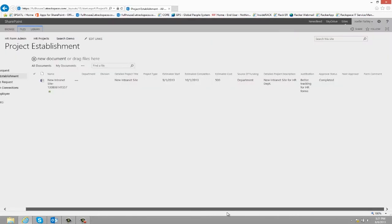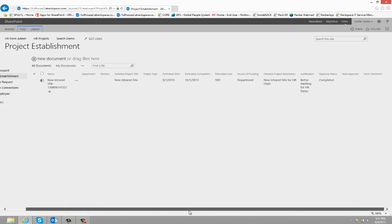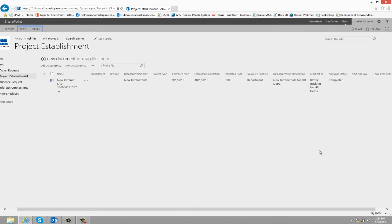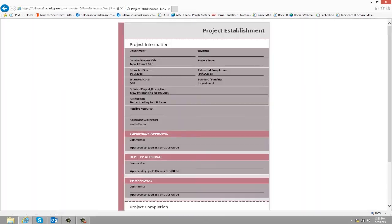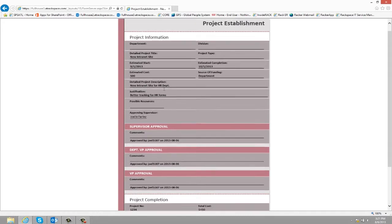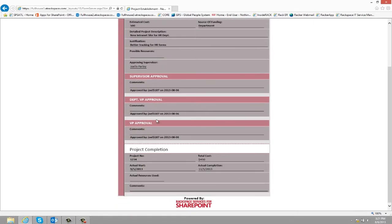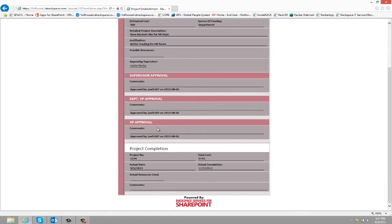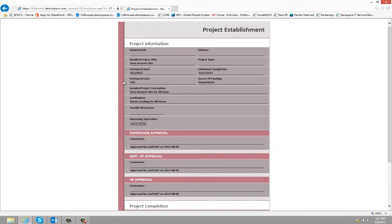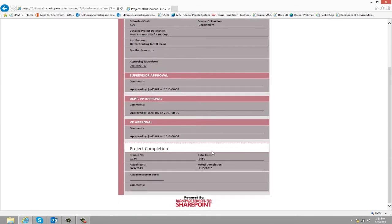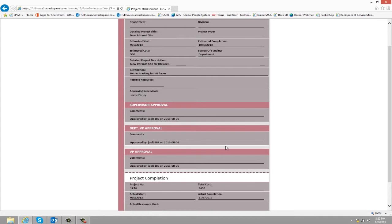And now the project has been approved and completed. And if anyone was to come back and look at this form, they can see a read-only view of what the original request was, all the levels of approval, and then finally the project completion. So they can see that the project has been completed. They can compare the estimated cost to the total cost, actual completion versus estimated completion, etc.